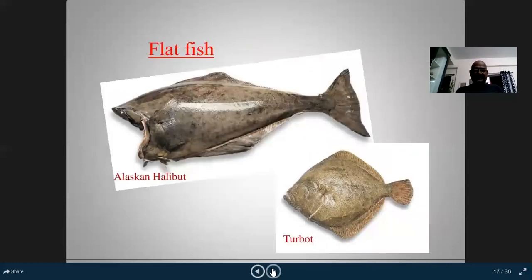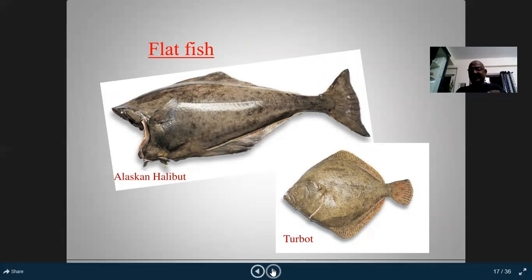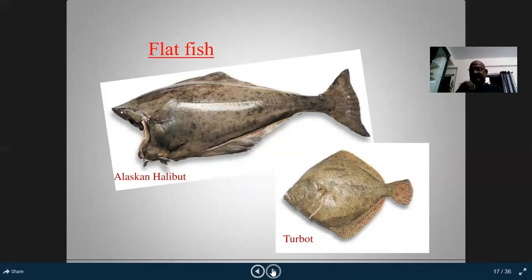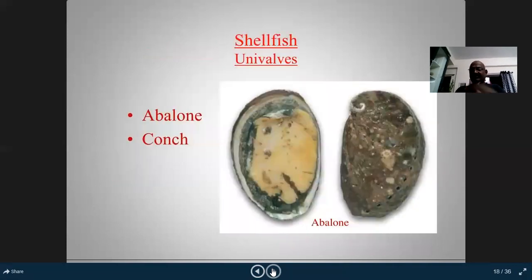Halibut flesh is very soft and white inside. When you poach, steam, or grill it, the flesh will melt in the mouth. Turbot is also very soft with white meat and very soft tissues — when a moist poaching method is applied, it melts in your mouth. That covers flat fish and round fish, seawater and freshwater fish. Now we move on to shellfish.